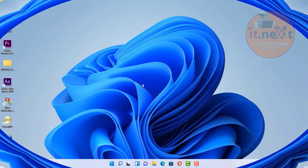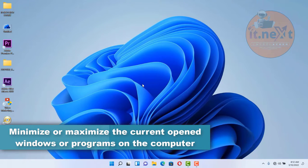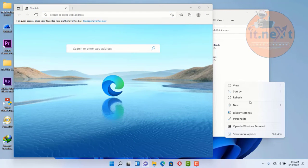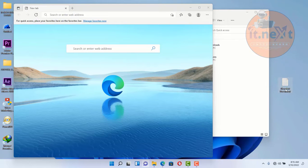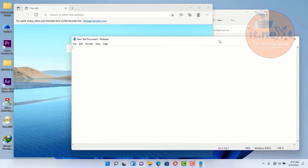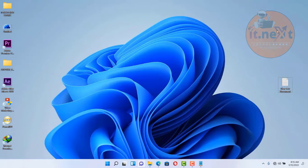Another shortcut: minimizing or maximizing the current open windows or programs on the computer. Let's say I have current programs that are opened. To minimize, just press Windows key plus D — all will be minimized. To maximize, just press the same keys again.